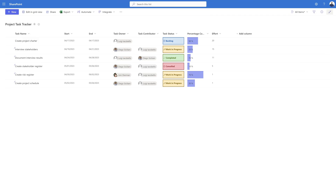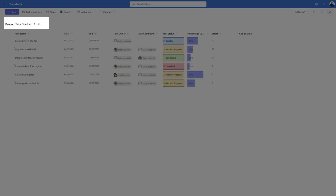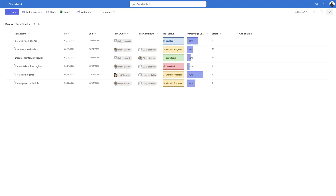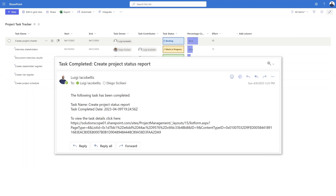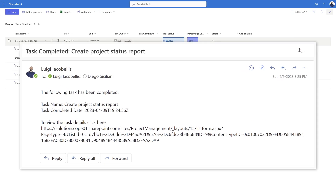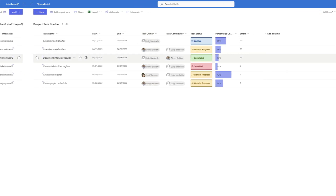You can see here that I have a SharePoint online list called Project Task Tracker. This list is being used to track project task assignments. We are going to create a workflow that sends an email to the task owner whenever they are assigned a new task, and we're also going to create a workflow that sends an email to the task owner and contributor once a task is completed.